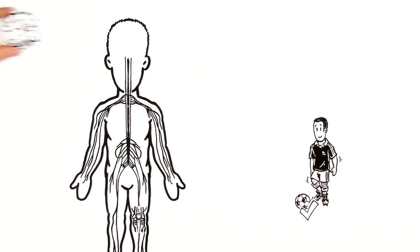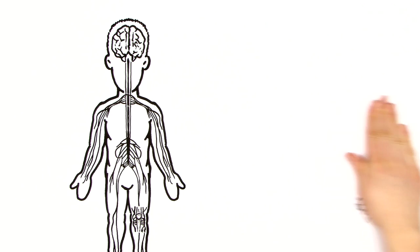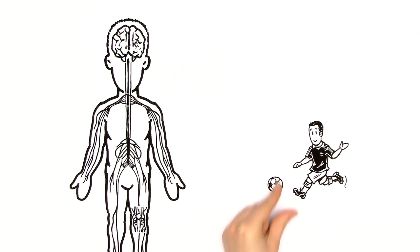His knee and his brain work together to help Michael score a goal. Lots of little transmitters, called receptors, make sure that his brain sends the right commands to his knee.